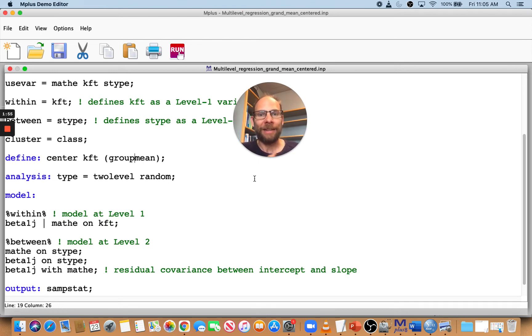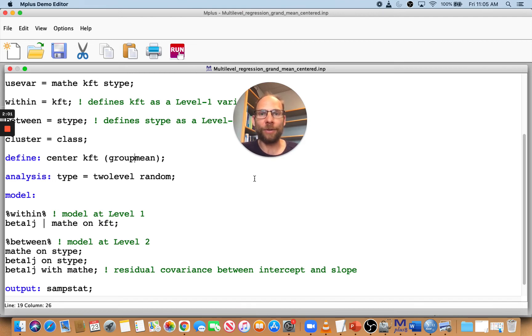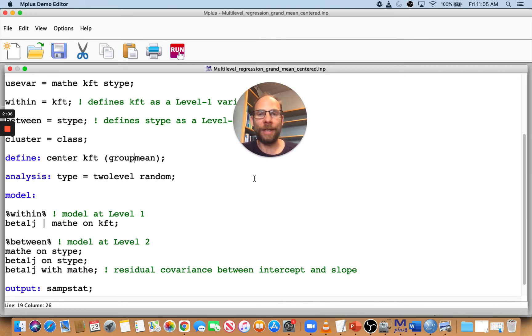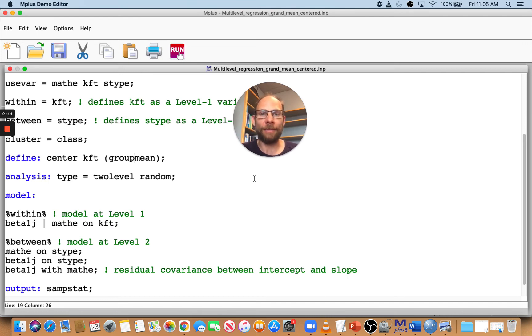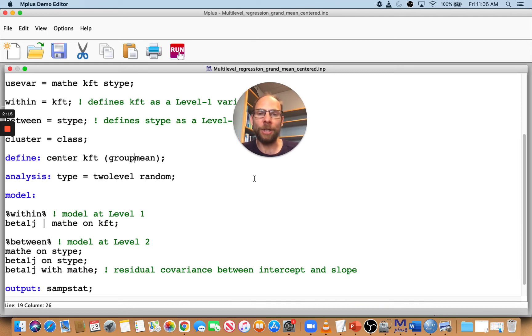That really only applies to multilevel analysis when you have, for example, students nested within school classes where you have groups at level 2. Then you can center at the group mean, or as we sometimes say, the cluster mean—the school class-specific mean. Each student's score gets looked at as a deviation from the class mean rather than the overall grand mean.